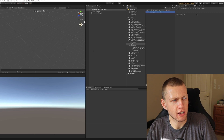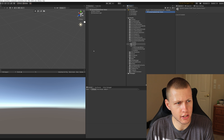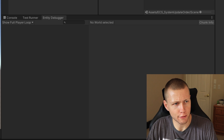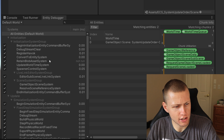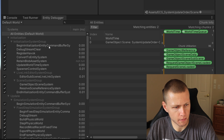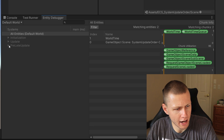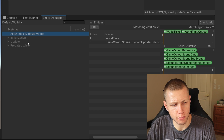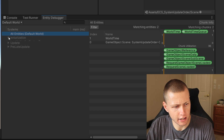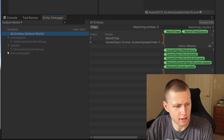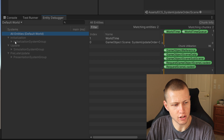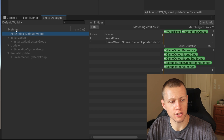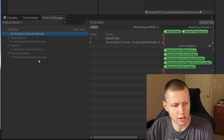Alright, let's get right into it. I have Unity open here. Most of the action is going to be happening inside the entity debugger. When we enter play mode, you'll see all these systems start popping up inside the entity debugger. They are grouped into three top-level categories: initialization, update, and pre-late update. These three phases happen every single frame and comprise the main player loop. Expanding these, you'll see things known as system groups at the top level of each.